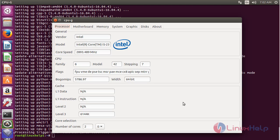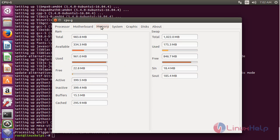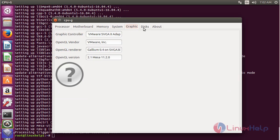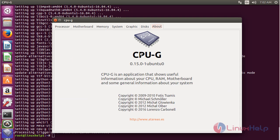Here you can see the CPU-G software has been opened. By viewing here you can get the processor details, motherboard details, memory details, system details, graphics, disk, and about.